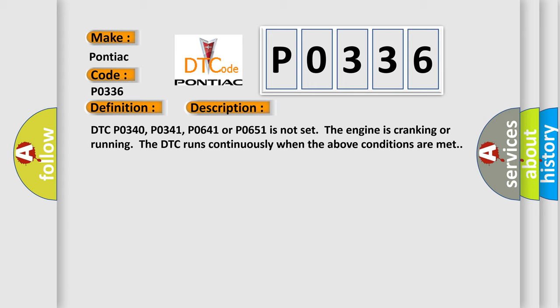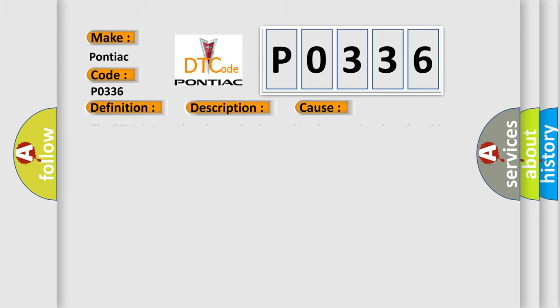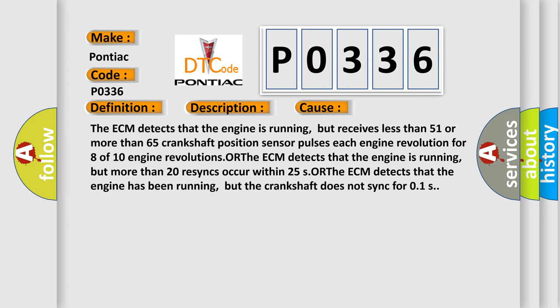This diagnostic error occurs most often in these cases. The ECM detects that the engine is running, but receives less than 51 or more than 65 crankshaft position sensor pulses each engine revolution for 8 of 10 engine revolutions. Or the ECM detects that the engine is running, but more than 20 resyncs occur within 25 seconds. Or the ECM detects that the engine has been running, but the crankshaft does not sync for 0.1 seconds.